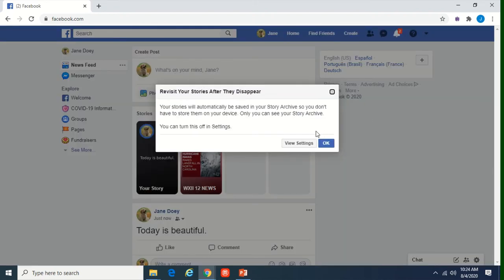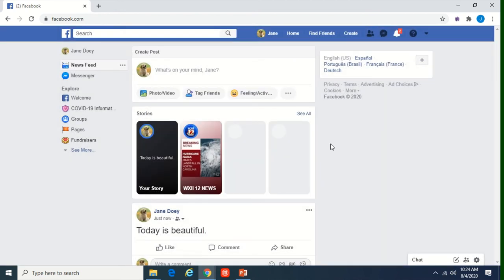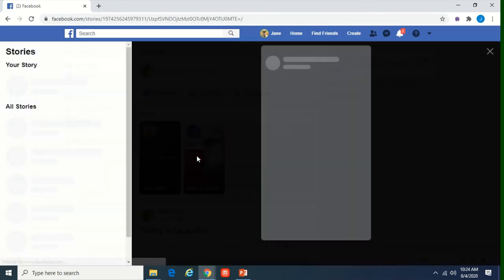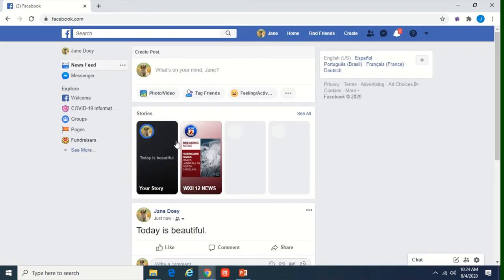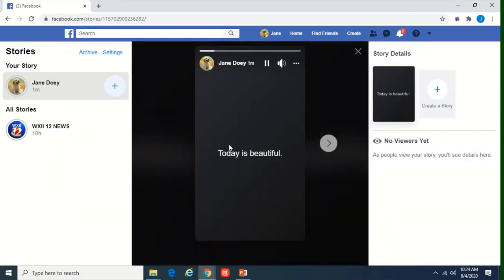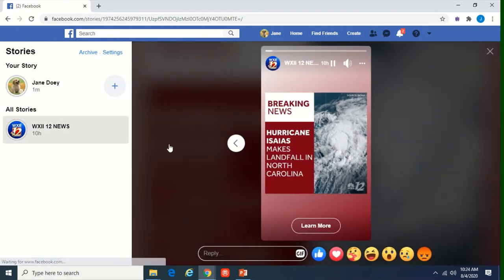There is a story archive — it's letting us know because we shared our story. Here are your stories — WXI has one right here about the hurricane, and then we have ours. You just click on it and it will scroll through. There's yours — I kind of like that background! I didn't know it was going to do that, but I'm digging it.